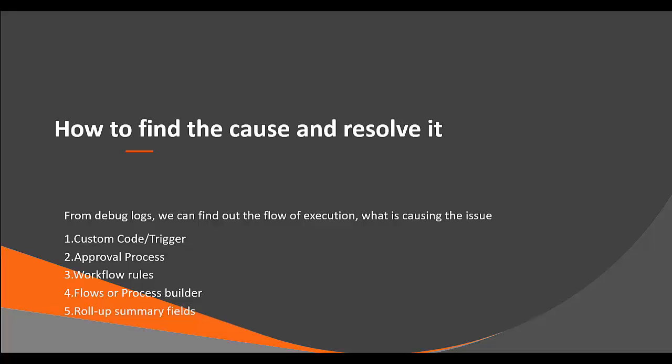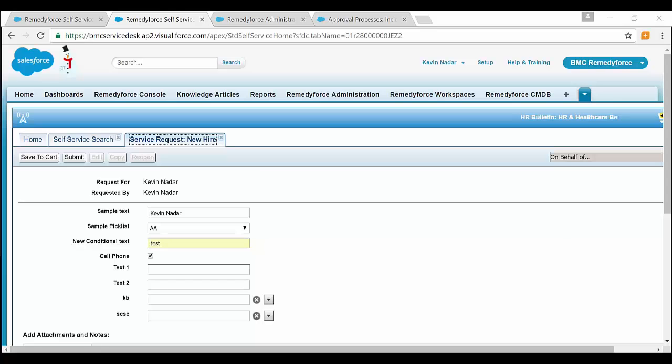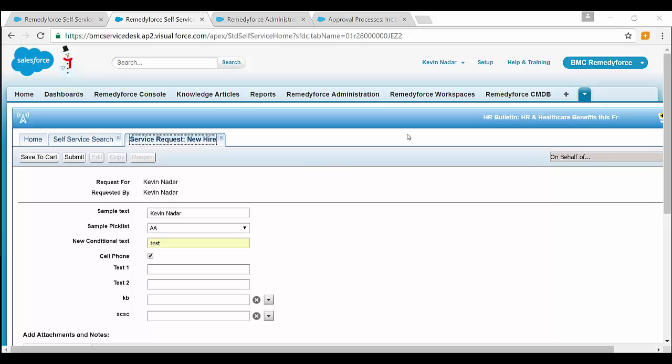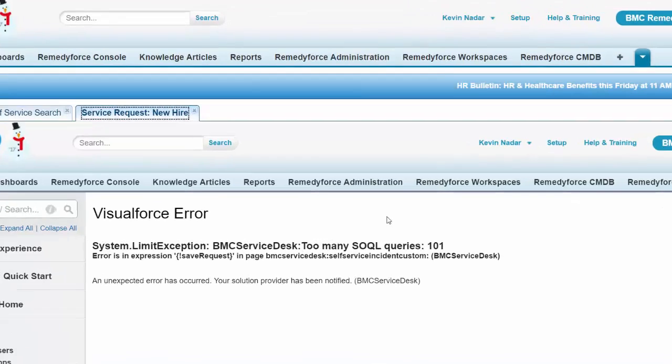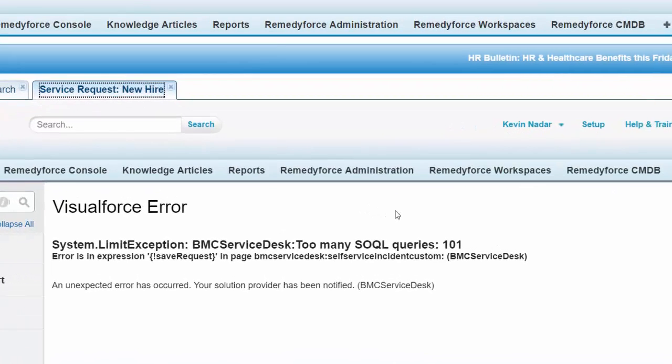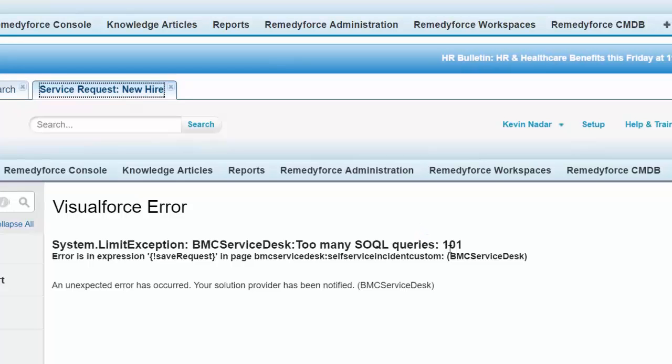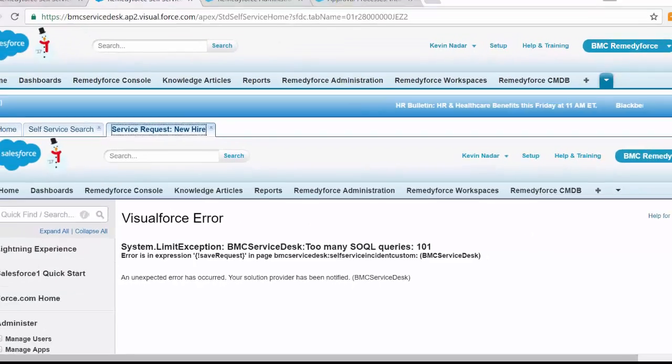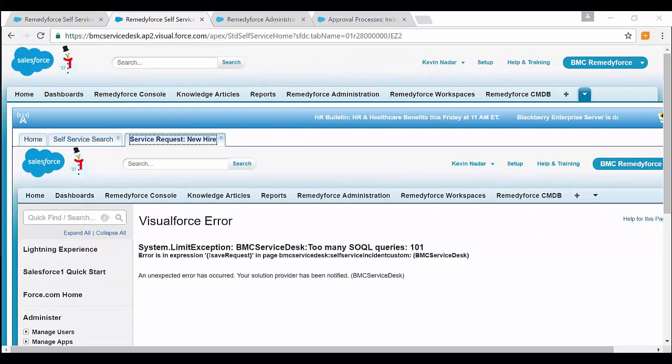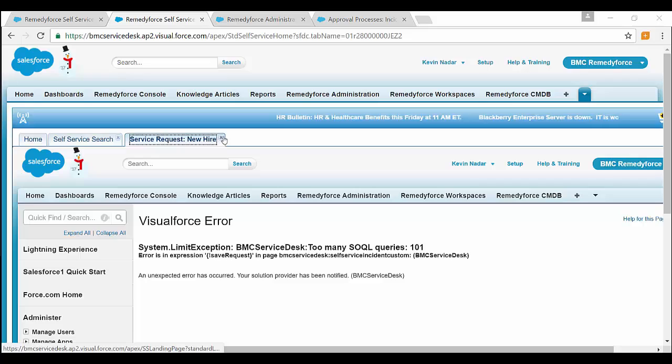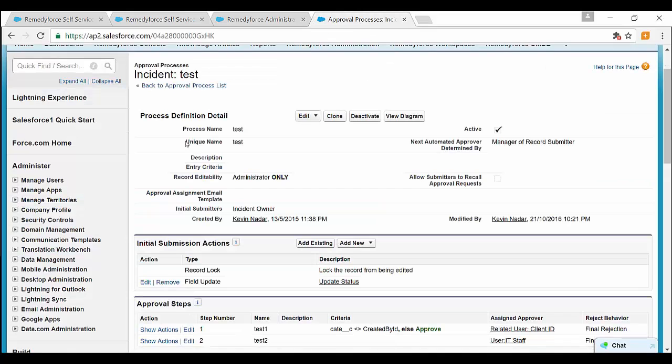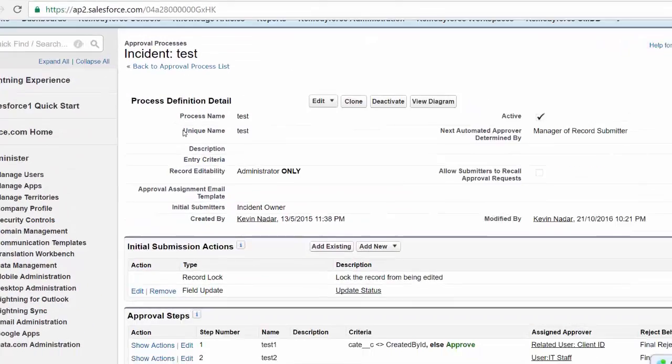Let's look into a common scenario for cause of SOQL error and how to fix it. So let's log into RemedyForce. For example, we have a service request named new hire, which is submitted from self-service. So on submitting this service request, we may get an error message which says SOQL queries 101, that is too many SOQL queries exceeded.